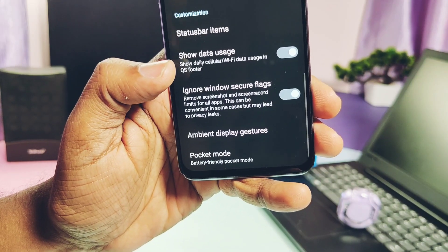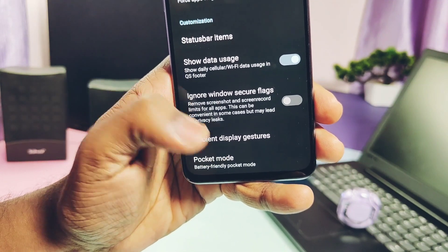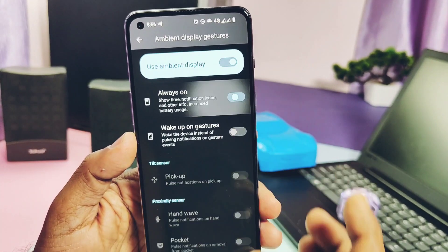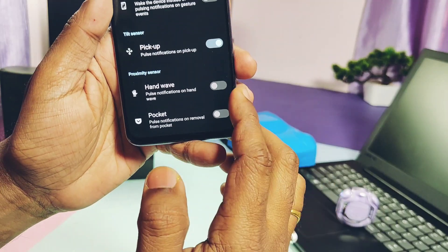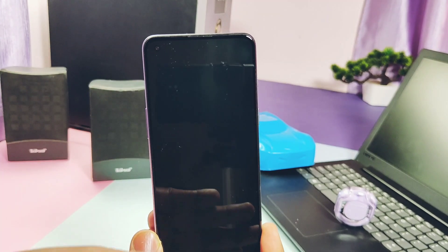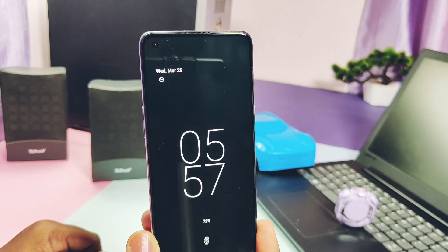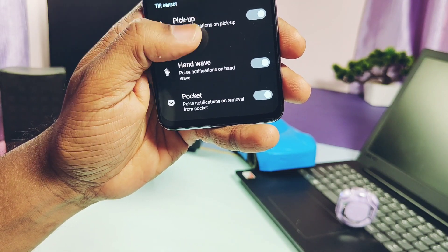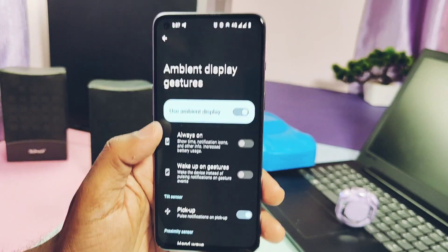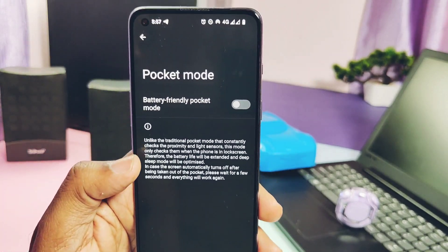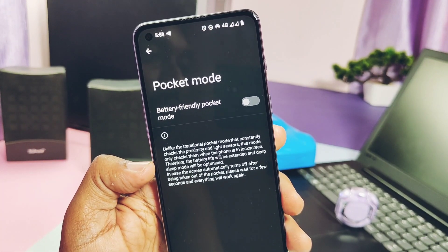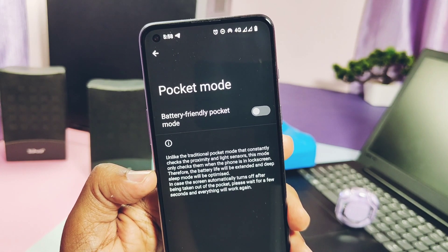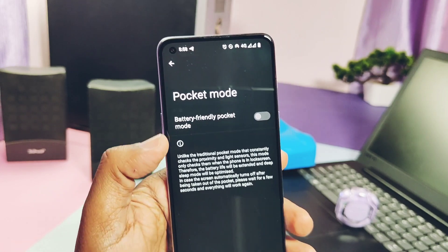Ignore window secure flag toggle removes the screenshot and screen record limits for all the applications. Under Ambient Display Gestures tab, we get some interesting features like the hand wave for the AOD mode. We have to just wave the hand over the proximity sensor to wake the device. Always-on display mode, pocket mode which pulls the AOD when we remove the phone from the pocket. Instead of this main display setting, we get the advanced pocket mode which works same like the traditional pocket mode that you've already seen, but this new mode checks the proximity sensor only on the lock screen which helps to save more battery.